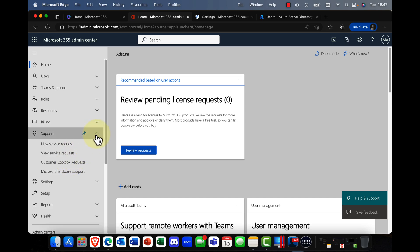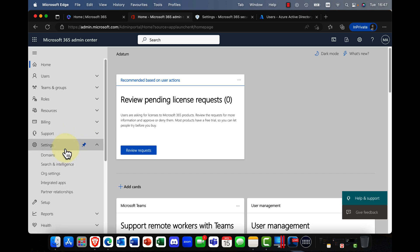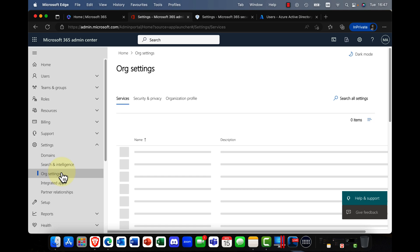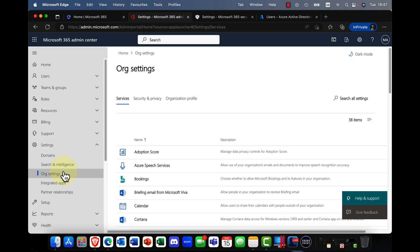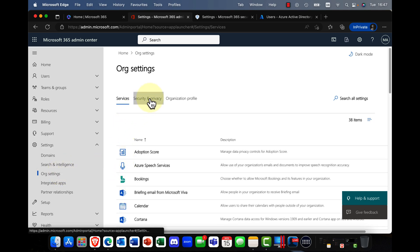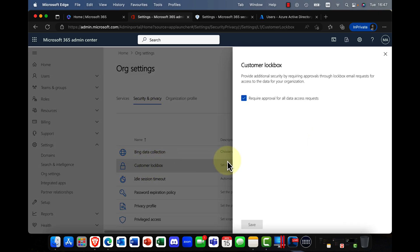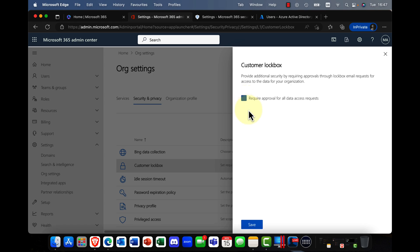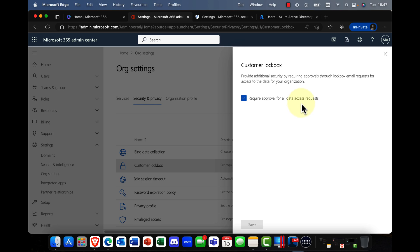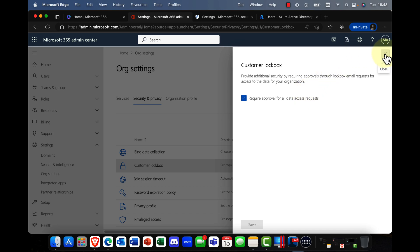So how do we set this little miracle up, I hear you say? Well, it's very, very simple. You simply go into organizational settings, and in organizational settings, we go into security and privacy, and we have our Customer Lockbox here. And you need to switch it on. So by default, it's actually off, but you need to switch it on. And as it says here, require approval for all data access requests. This is such an important security feature. I can't think for the life of me why Microsoft only have this on E5 subscriptions, especially with things like GDPR and various privacy regulations around the world.